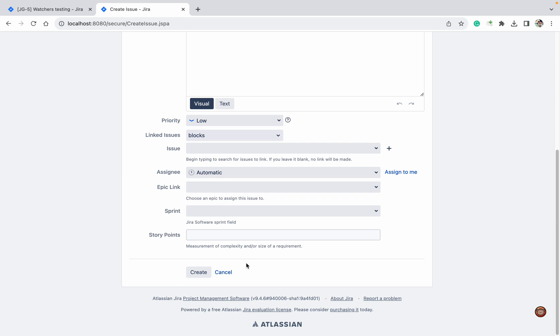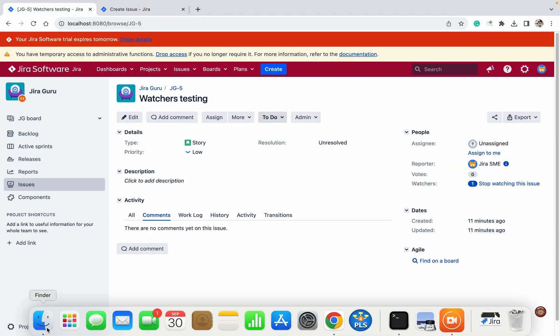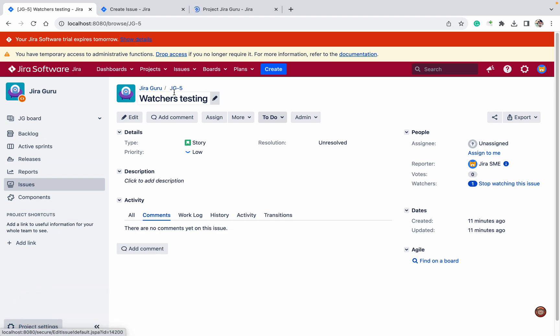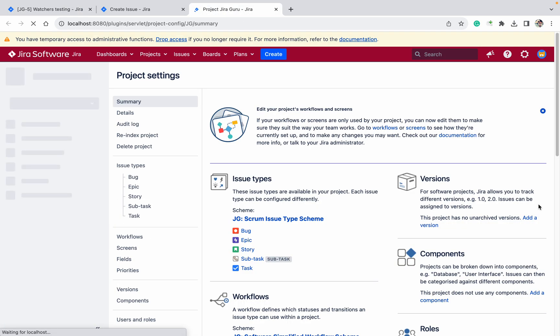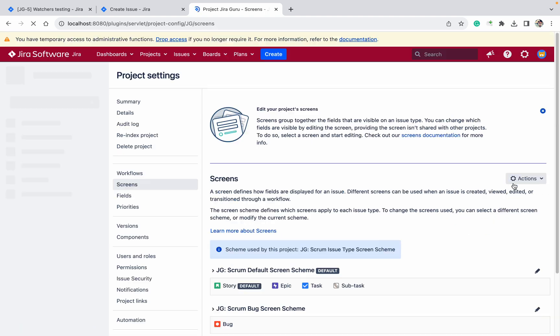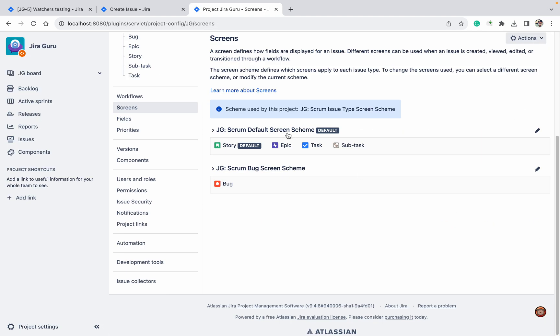How I can do that? You will think like you can go to the project setting and there in this screen you can add the watcher field. So let's do that. Go to screen.